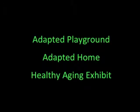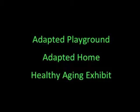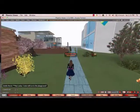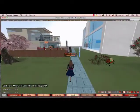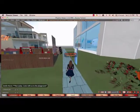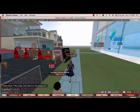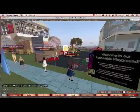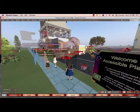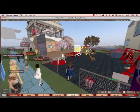To further explain the topic of universal design, we led several tours. During these tours, we led visitors through an adapted playground, an adapted home, and a healthy aging exhibit. The tours provided visitors with an opportunity to explore some of our adapted areas and see how adaptations can be made to provide access to all users of a space.